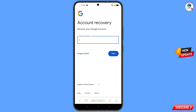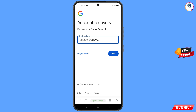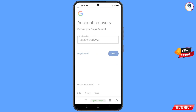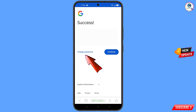Enter the Gmail account that you want to recover and then tap on 'Next'. A success option will appear. You will see two options: 'Change Password' and 'Continue' — tap on 'Change Password'.